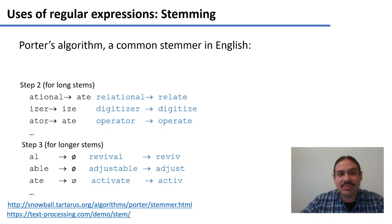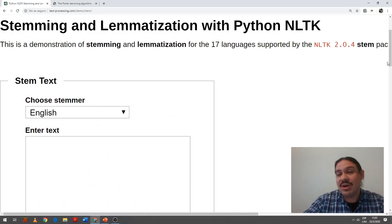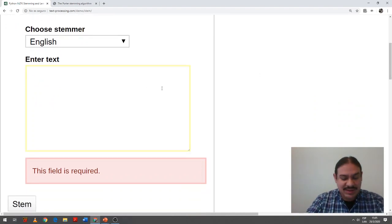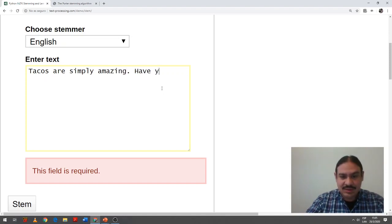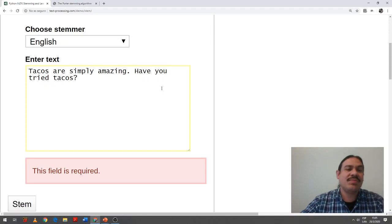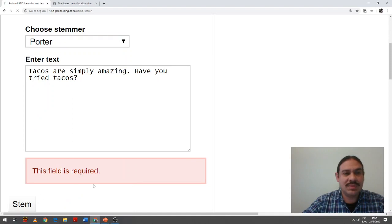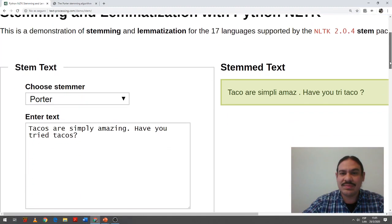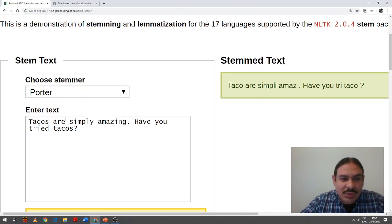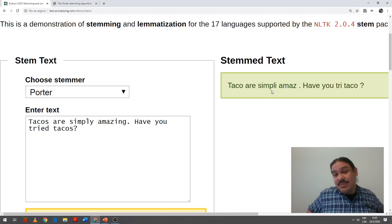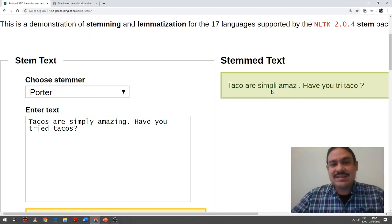Let me show you how the Porter algorithm would work — and again, this is just one possible algorithm. We're going to write a simple sentence about tacos: 'Tacos are simply amazing. Have you tried tacos?' We're going to ask it to use the Porter stemmer and see what happens. As you can see, 'tacos' is stemmed into 'taco.' 'Are' is not replaced by 'to be' — this is because of the specific implementation of the Porter.